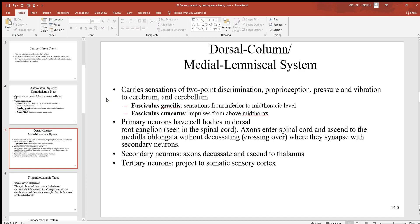Within these regions we have the fasciculus gracilis, which is involved with sensations coming from inferior up to the mid-thoracic level. Then we have the fasciculus cuneatus, which carries impulses from above mid-thorax.